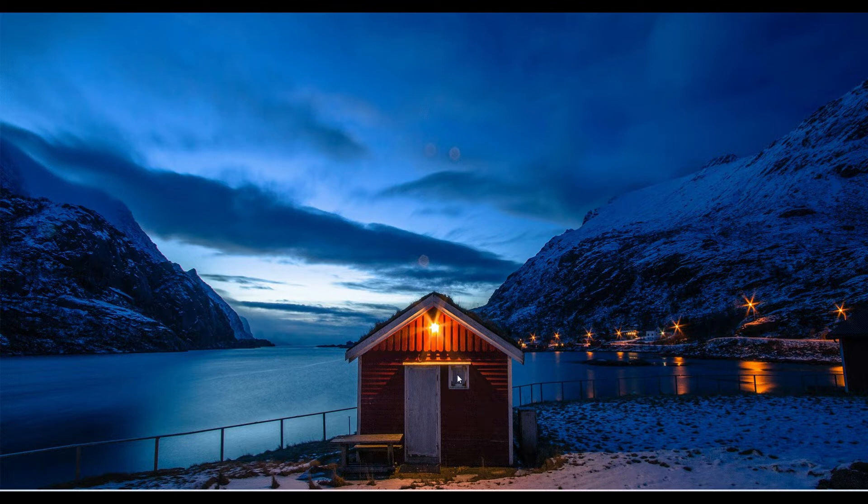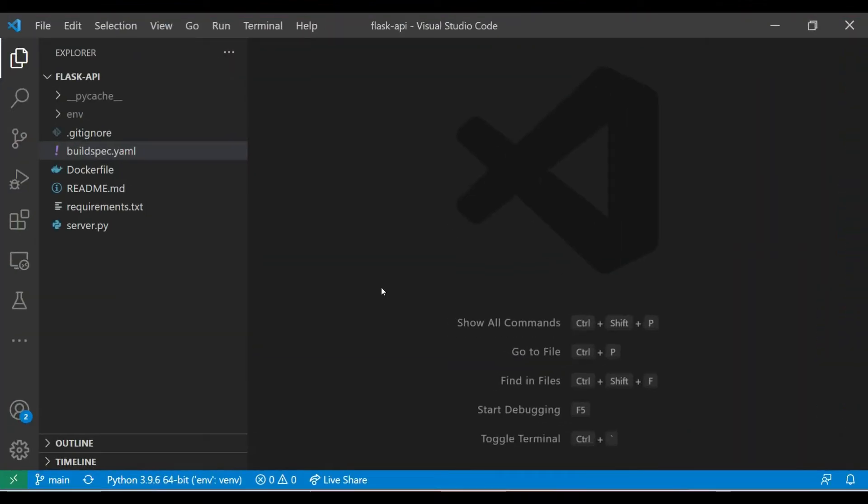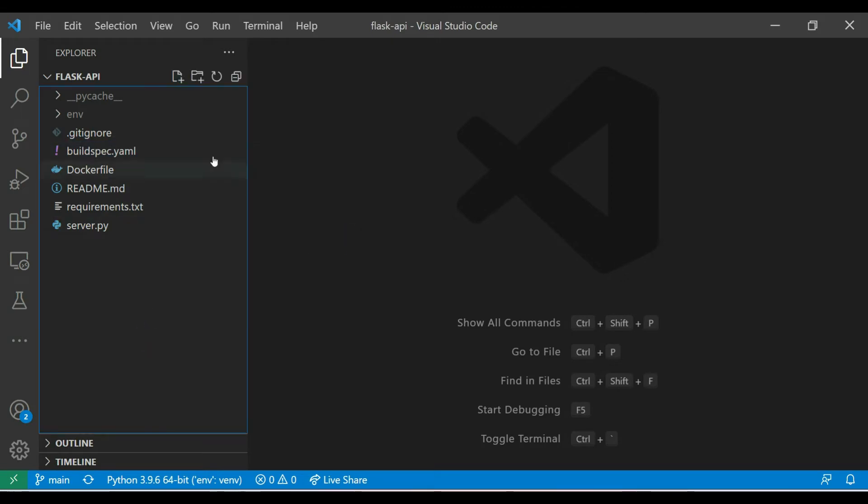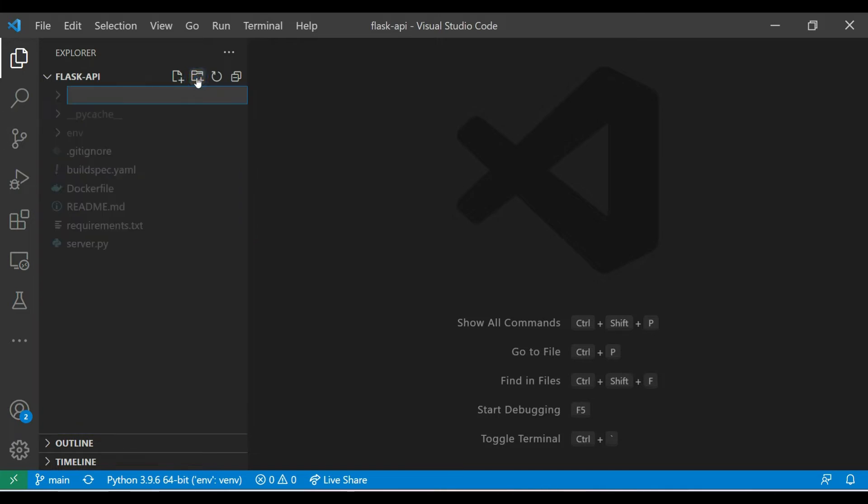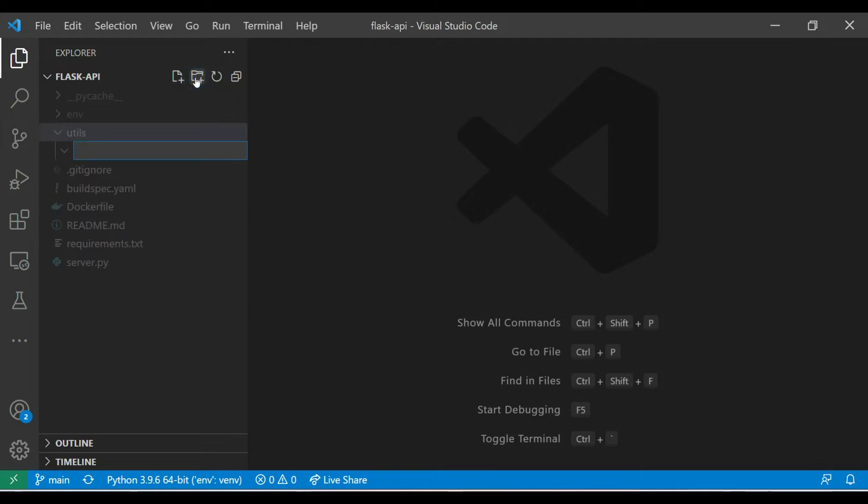So without wasting any time let's get started. Here I have opened Visual Studio. This is the project that is there currently. So let me create a folder here and let's call it utils. There it is. I'll create another folder called test_resources